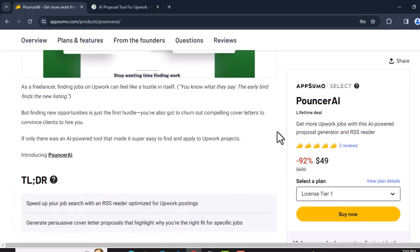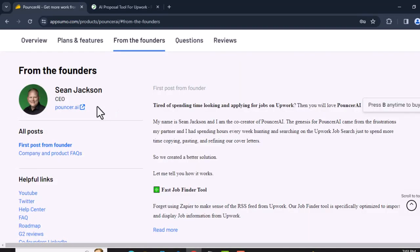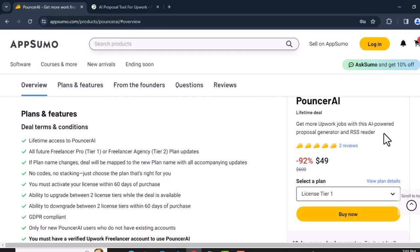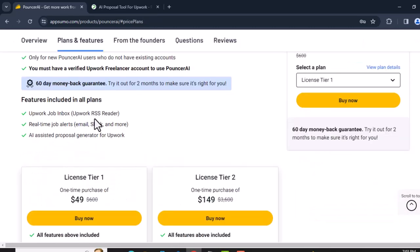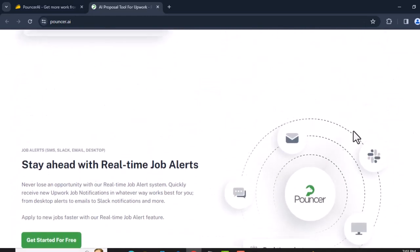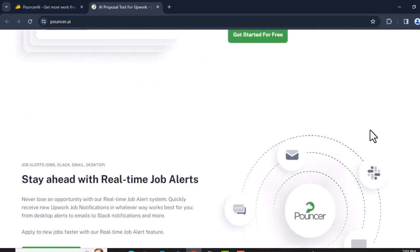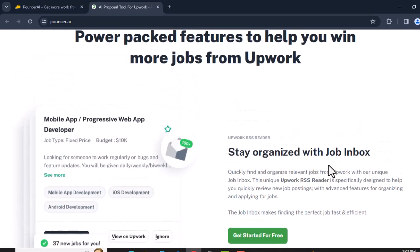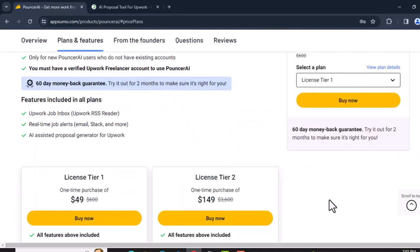Sean Jackson created this tool. Sponsor AI features include: Upwork RSS reader so you can find jobs in your Upwork job inbox, real-time job alerts via email, Slack, and more, an AI assistant proposal generator for Upwork, and integration with your job inbox.